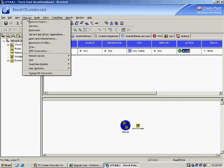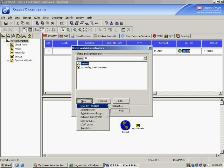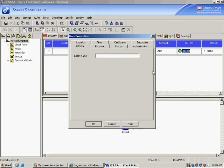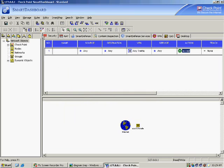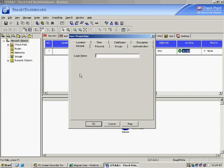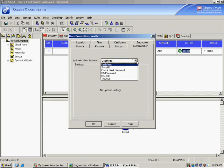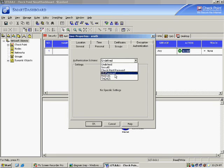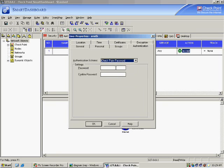Go to Manage, Users and Administrators, New, User by Template, Default Template. I create a user named Smith. Under authentication schemes, you can create the user in Secure ID, the Checkpoint database itself, the operating system, or in a RADIUS or TACACS server — wherever they are, you can integrate them into Checkpoint firewall. I create the user Smith in the Checkpoint firewall database and give the password ASDF.